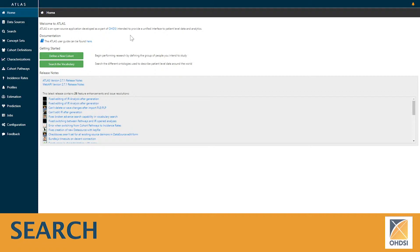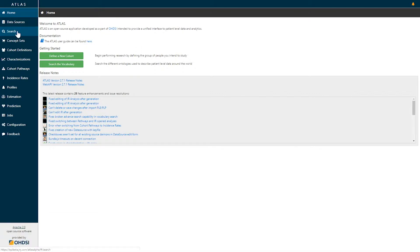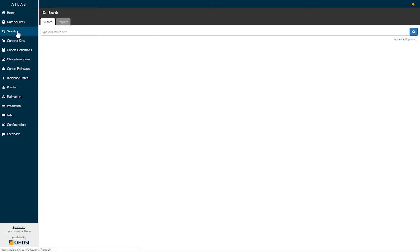Today we're going to use the search capability within the Atlas platform to explore drugs. In Atlas, on the left-hand side, you'll see the first feature that says search. If we click there, we're brought to a search screen.